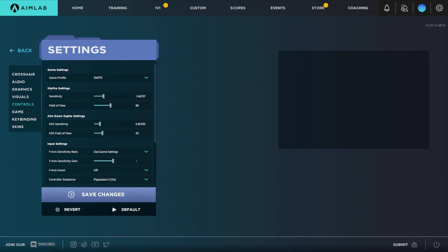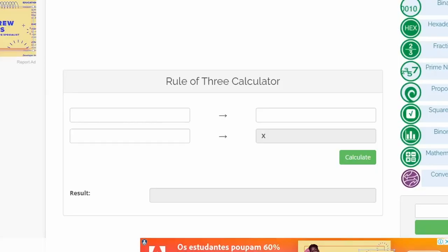You can also do a simple rule of three. You probably learned about the rule of three in school, so now it will be finally useful. For example, in Borderlands, the minimal sensitivity is 10, which isn't low enough to achieve one-to-one sensitivity.